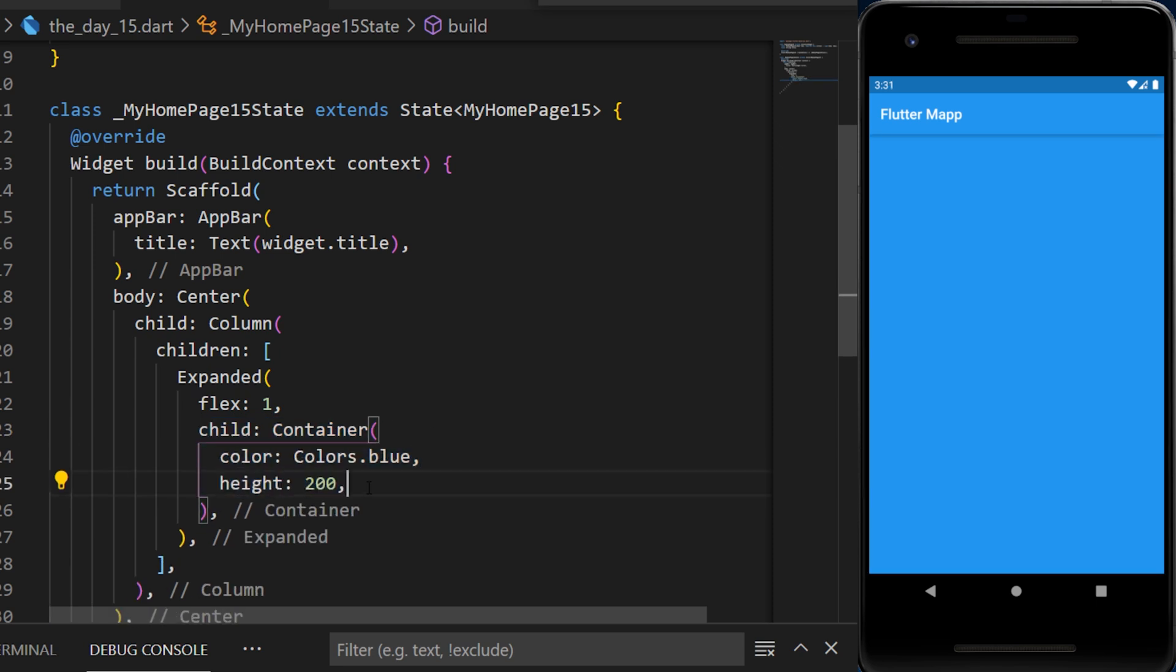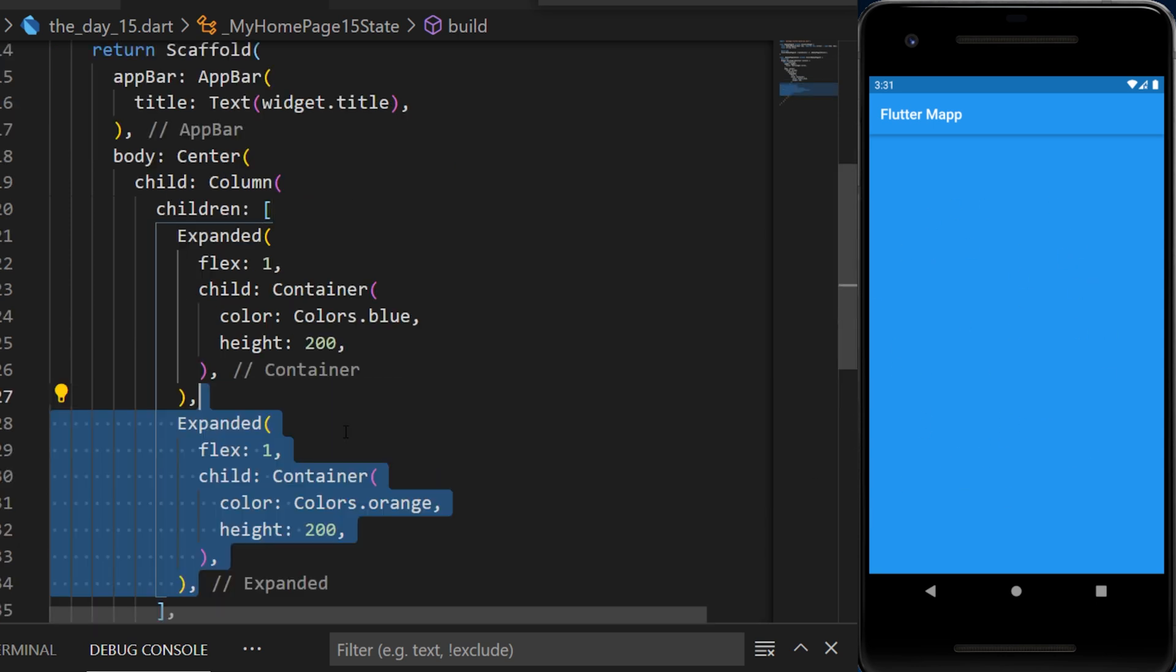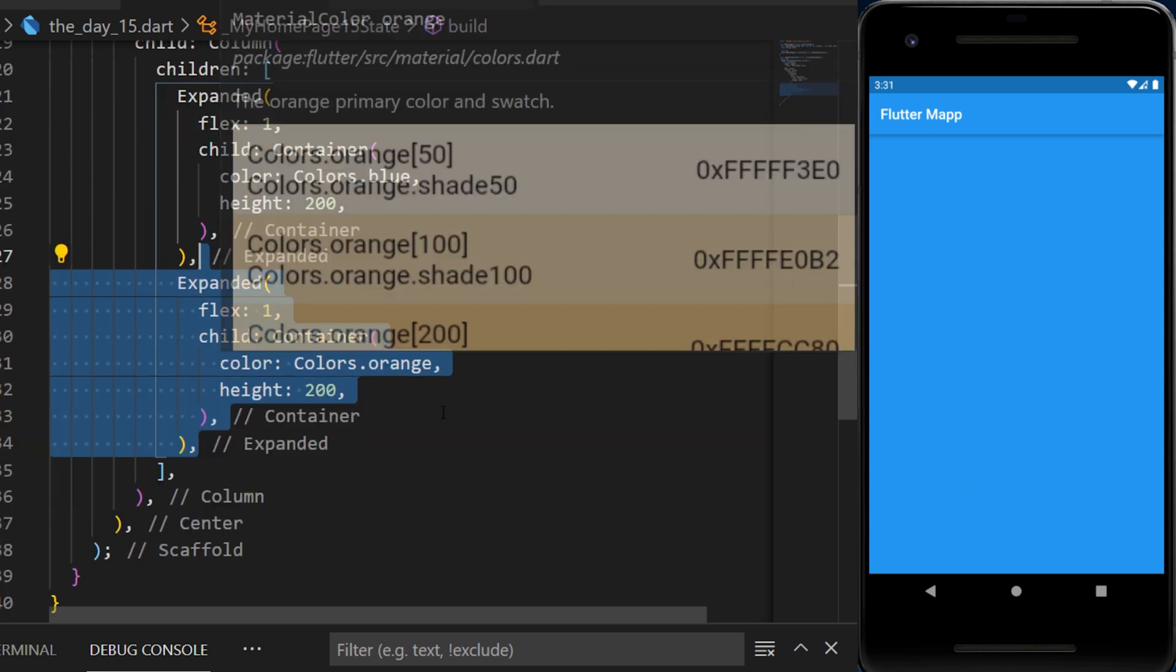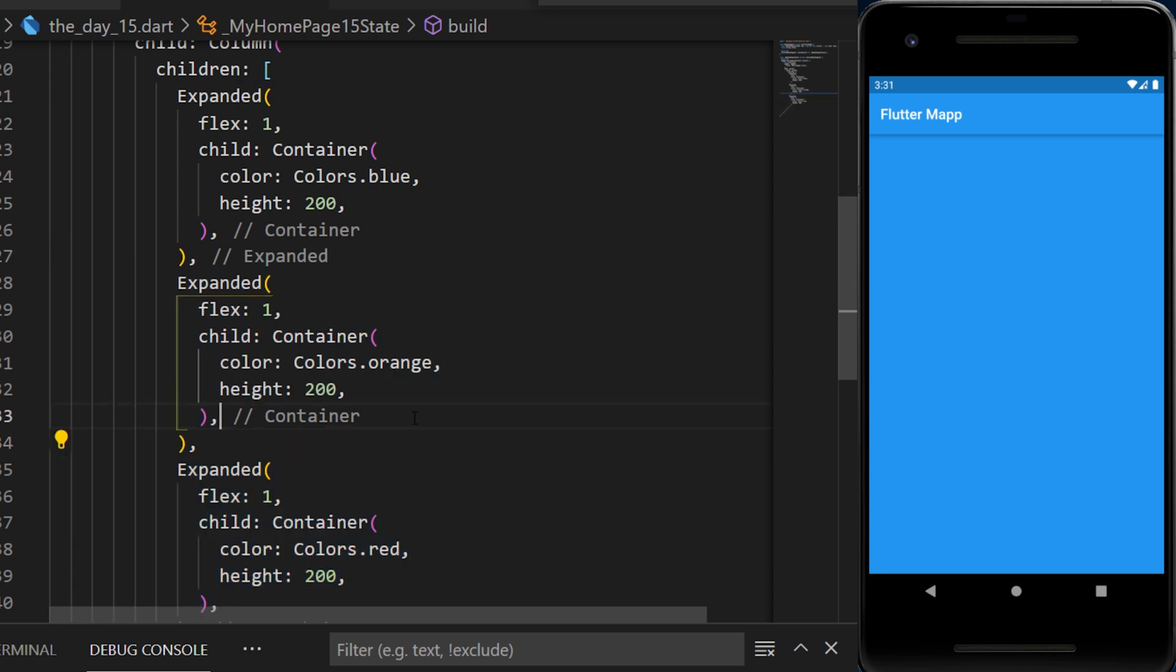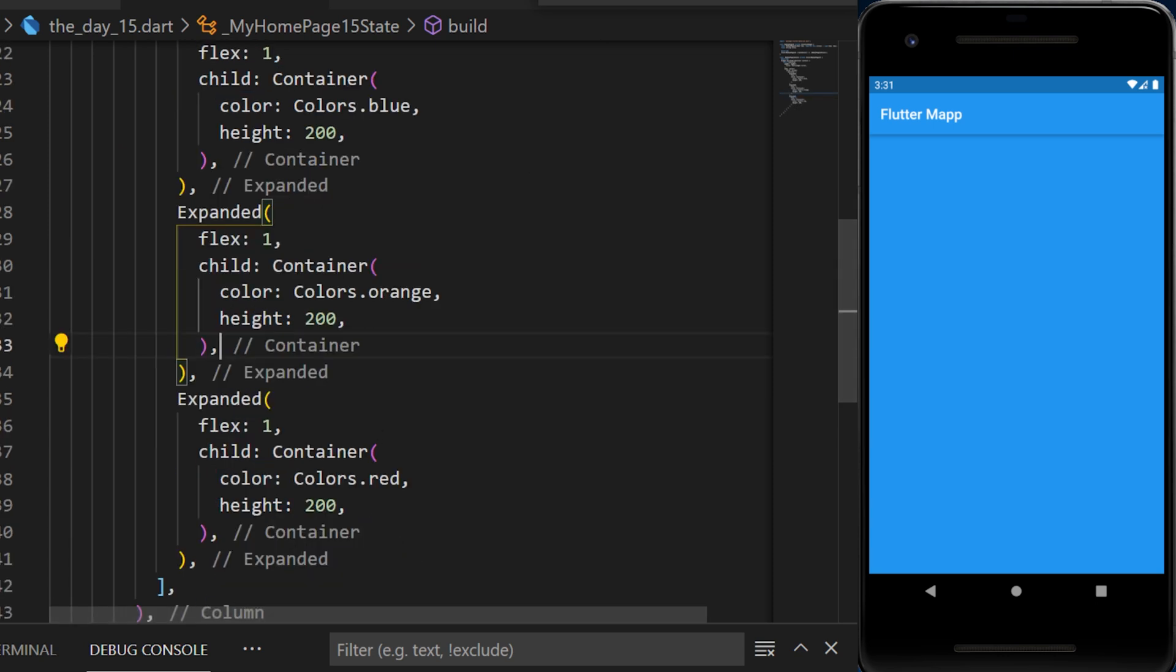Even though the height is 200, the widget takes all the remaining place. Now we'll add an expanded orange and an expanded red.